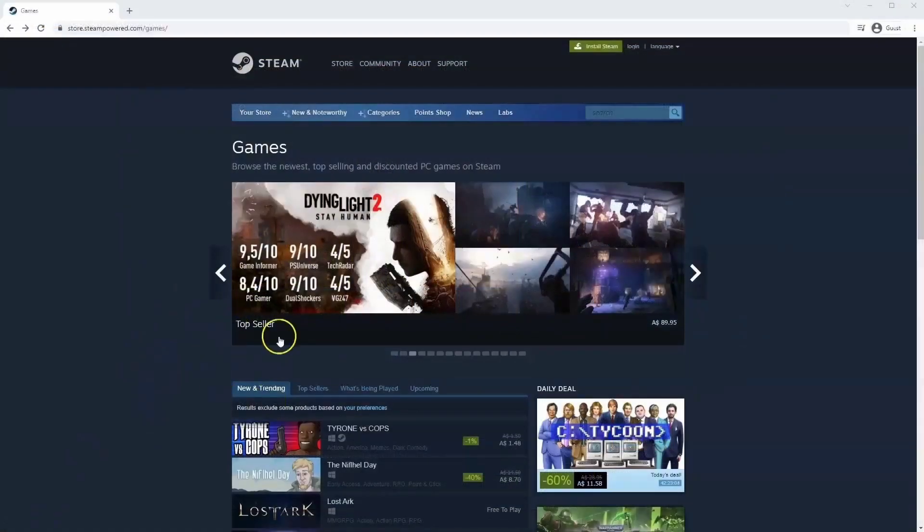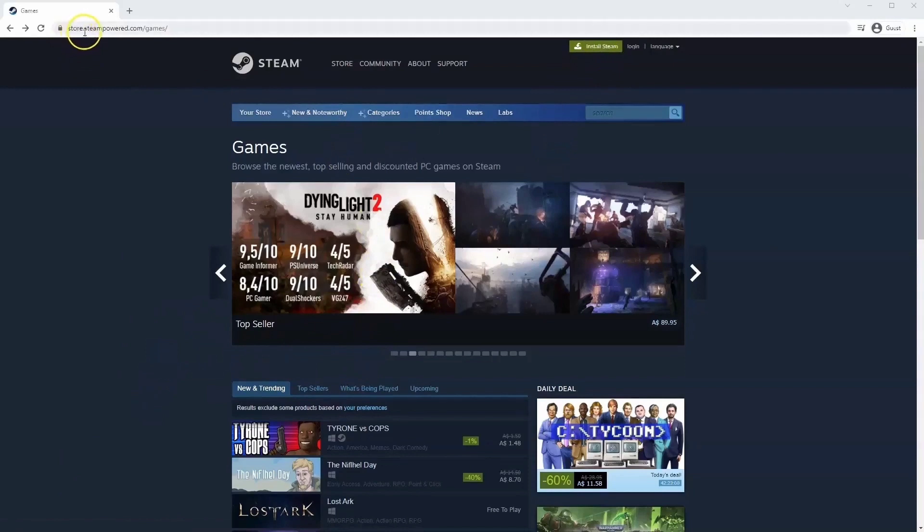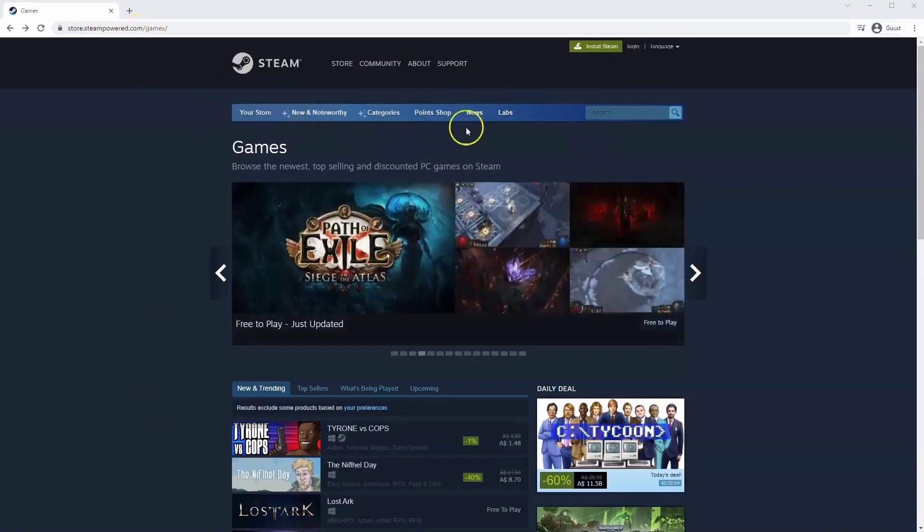If you haven't done so already, you will need to install Steam. So you will need to go to store.steampower.com. The link for this will be in the description below, so you can simply click on that to get to this page.